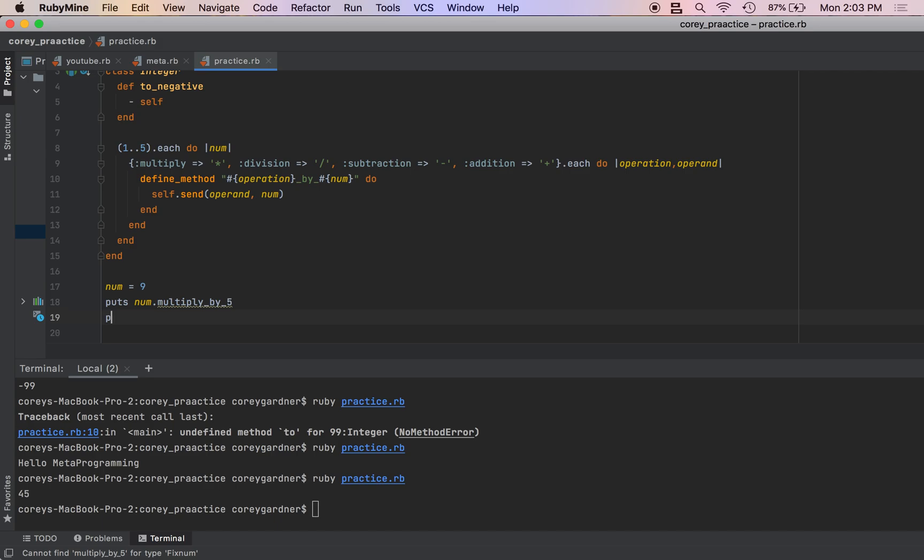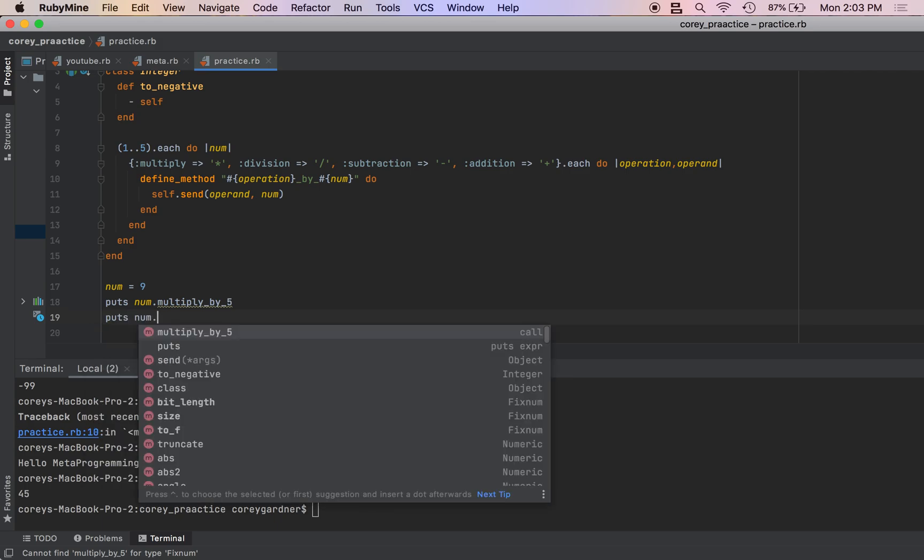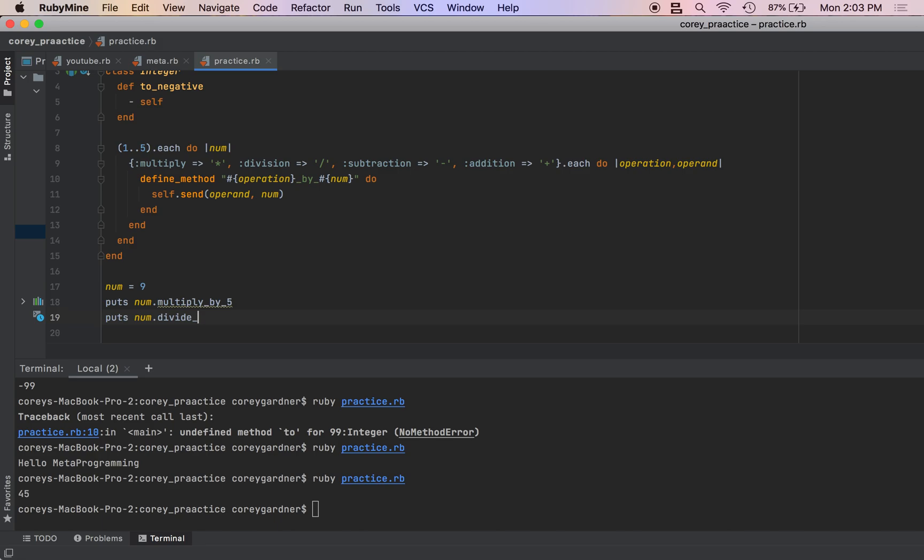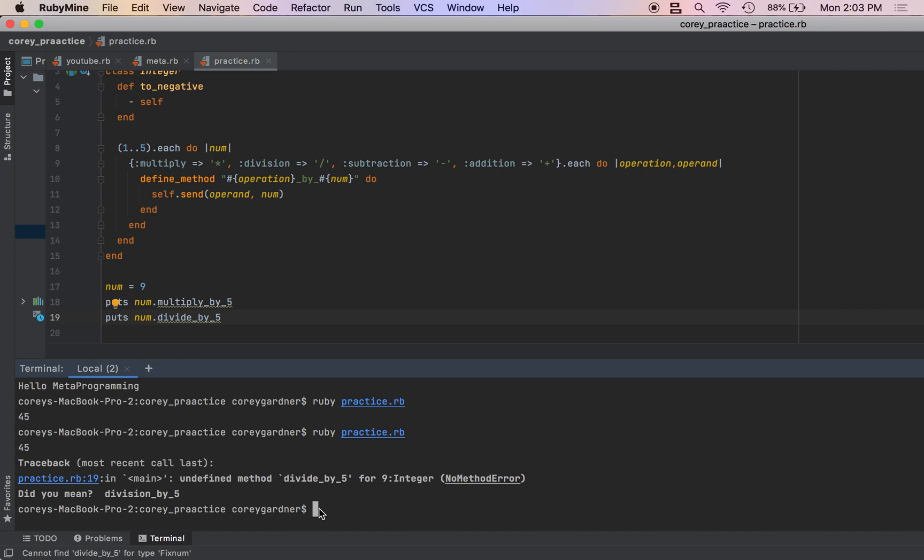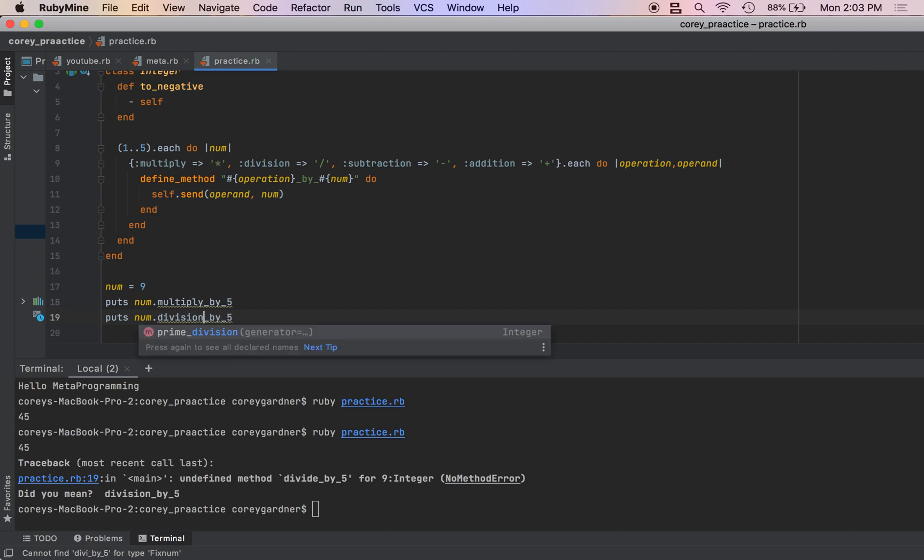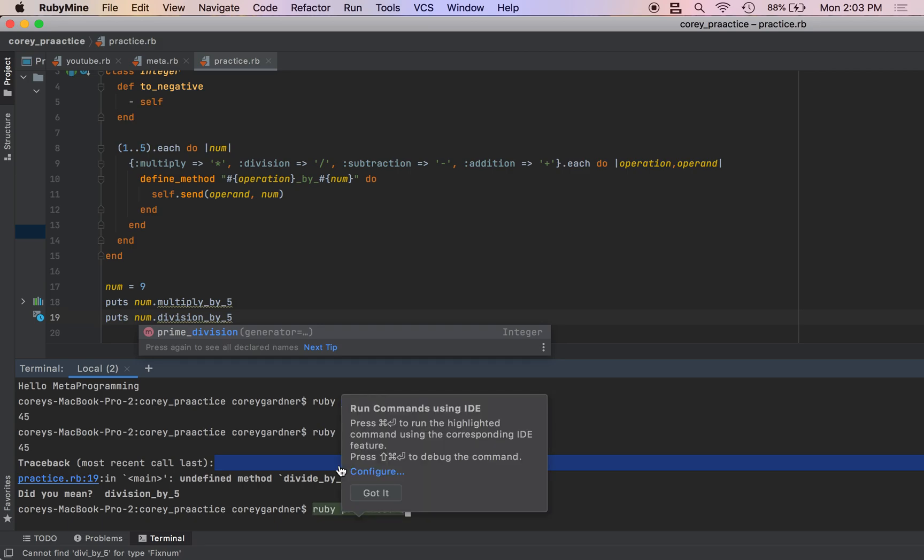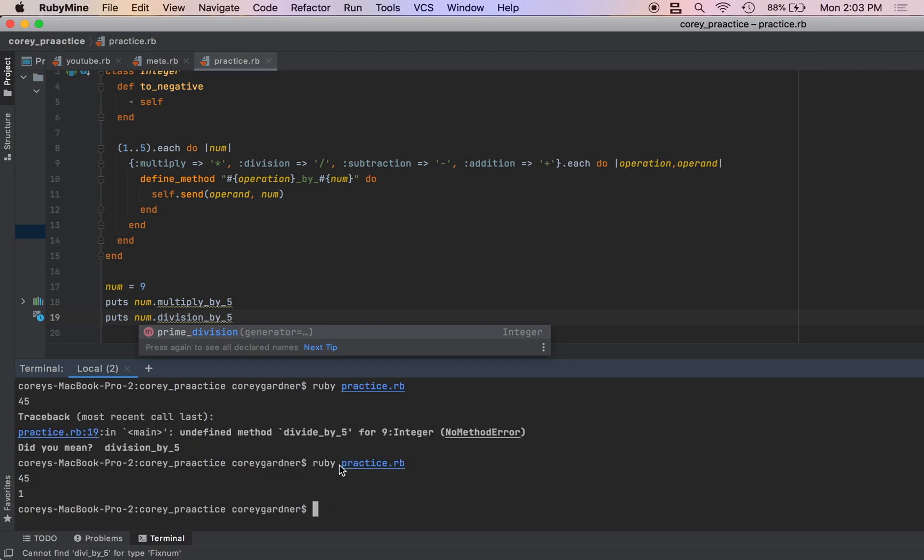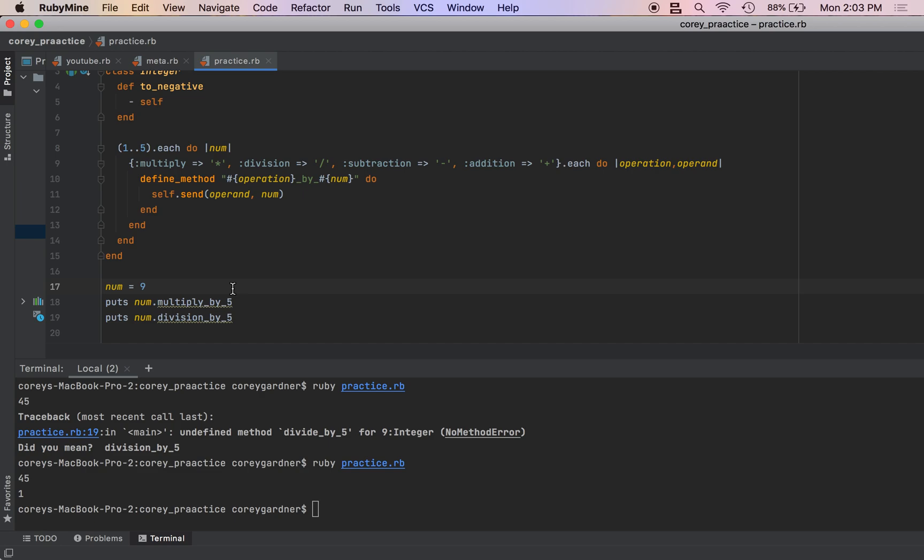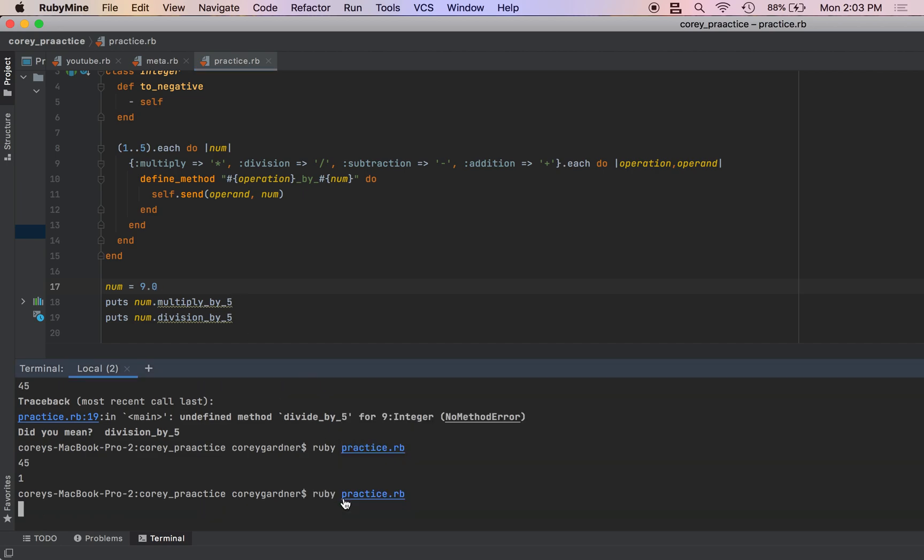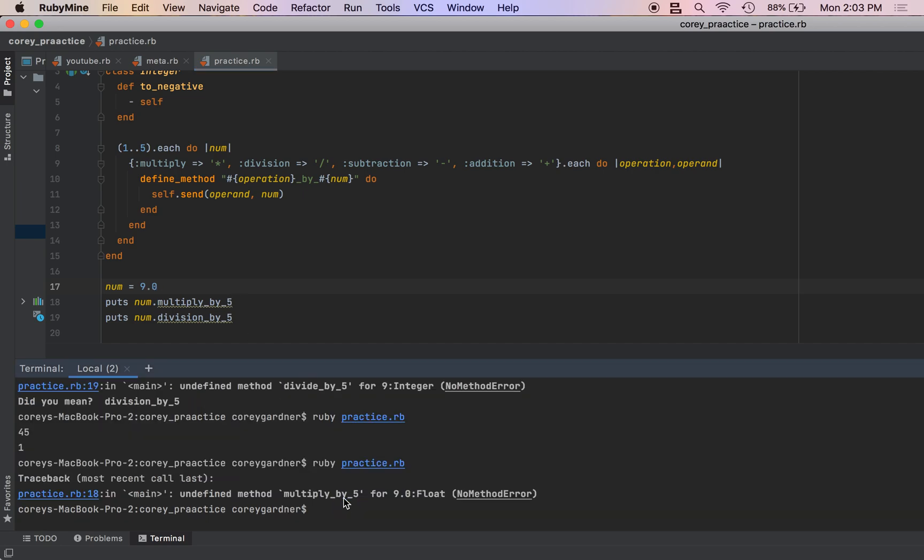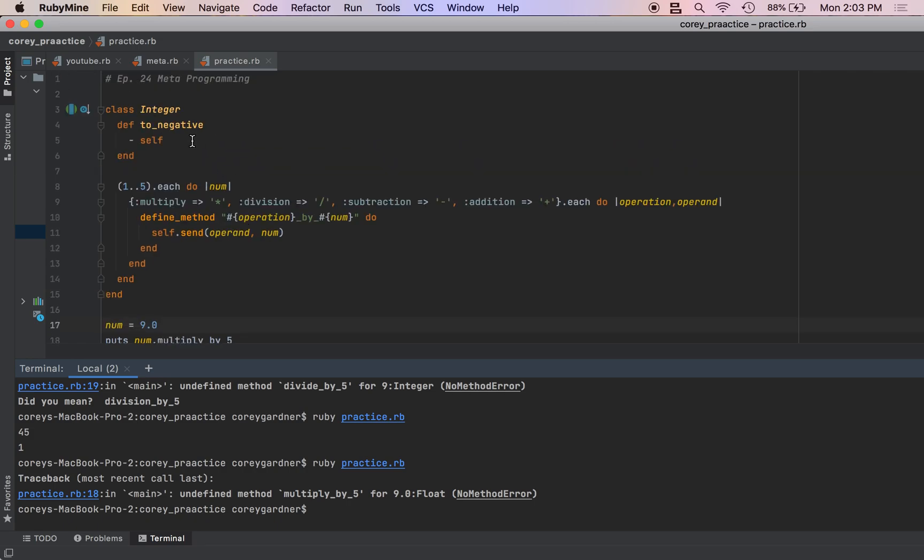We can do num.divide_by_five. It's division by five. We get one. So because it's an integer, it does integer division. But I can just change this to Float and all the methods will carry over.